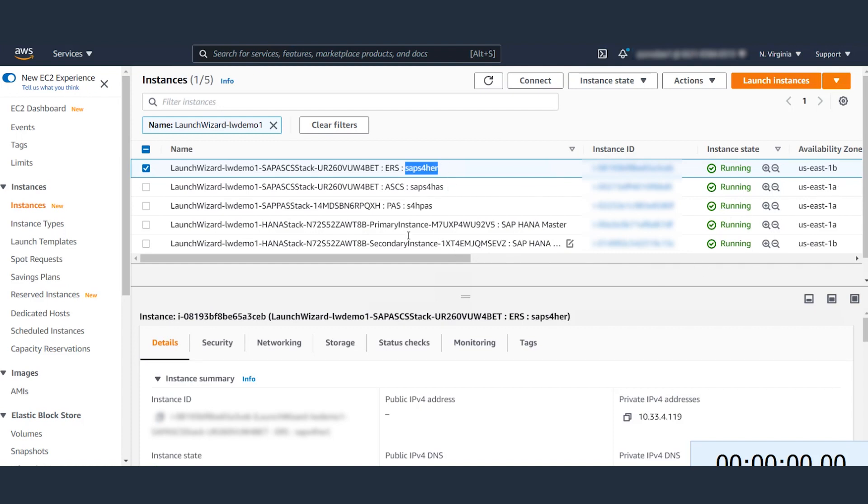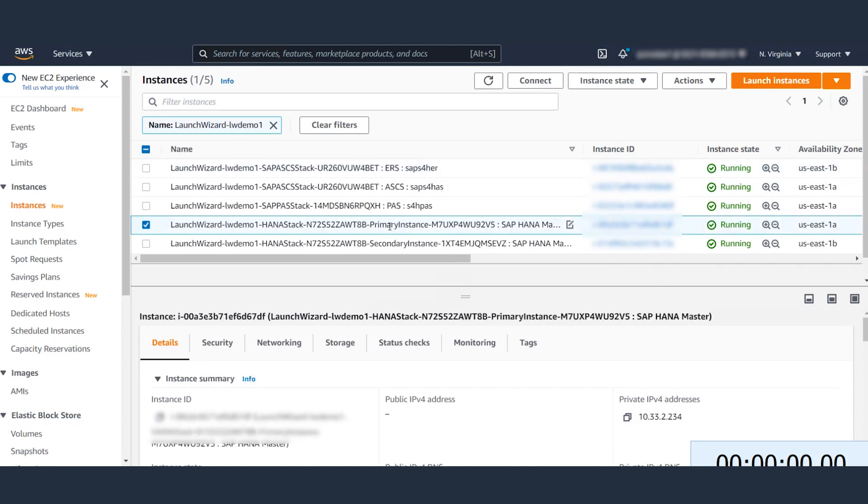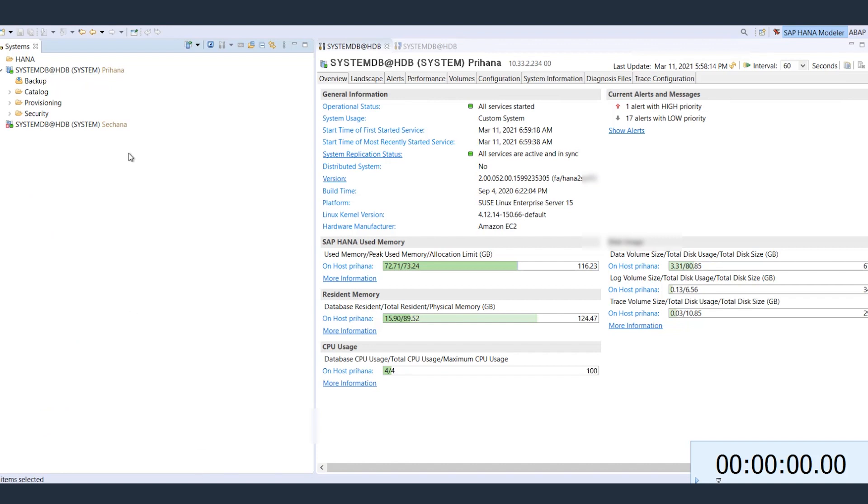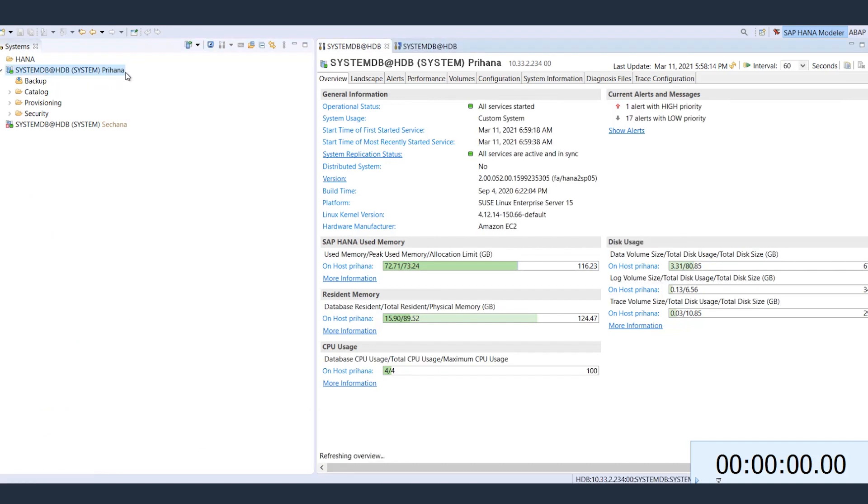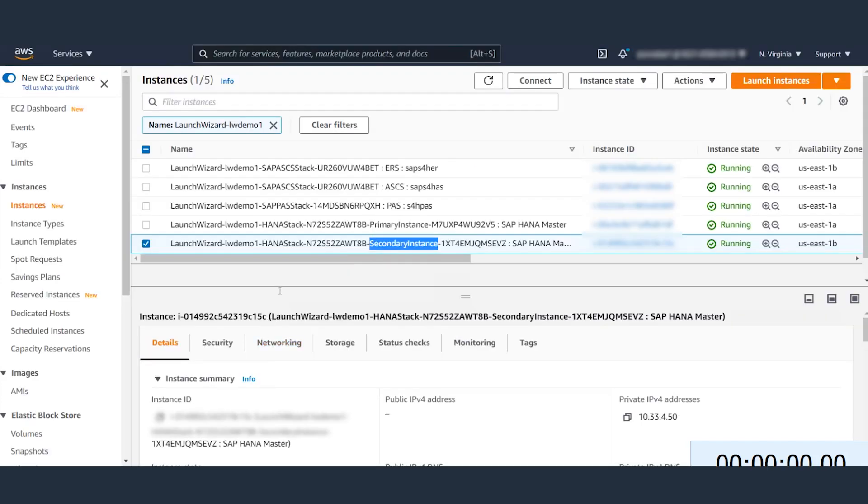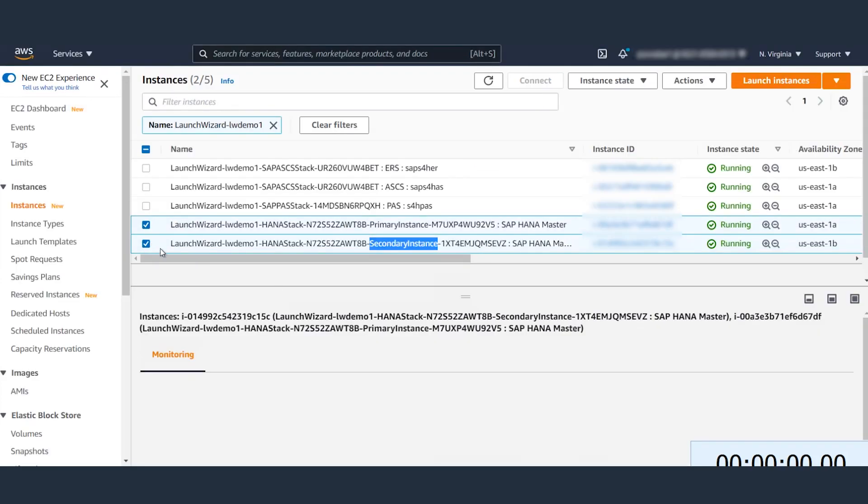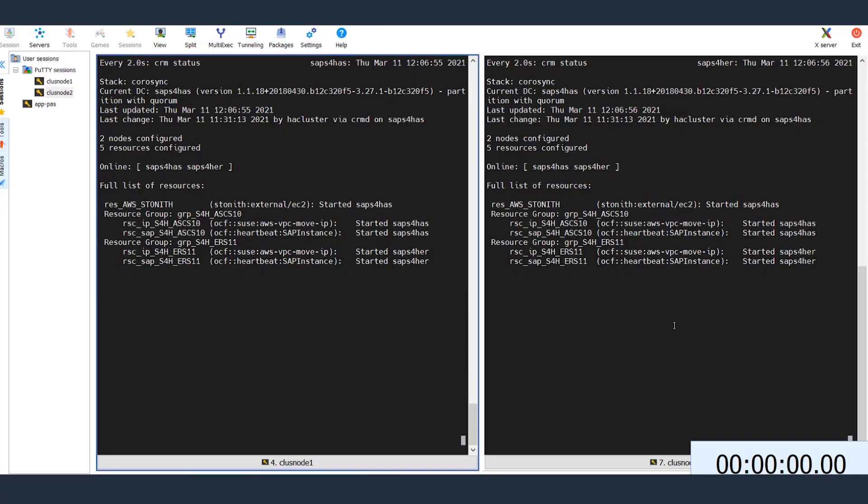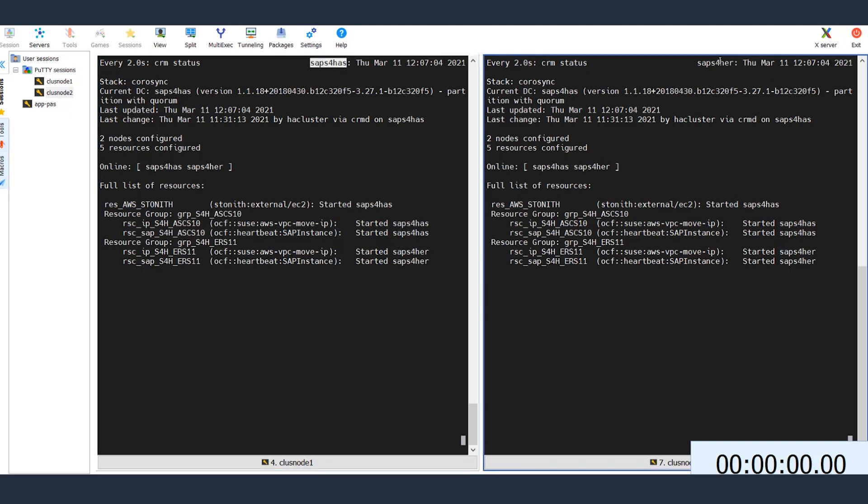The databases are running across availability zones as well. I've already created an entry for HANA database in my HANA studio. Both my primary and standby databases are running and the replication is active. The IP address of the database matches with our Launch Wizard deployment. I've also opened an SSH session to ASCS and ERS host. And the IP addresses match the Launch Wizard deployment.